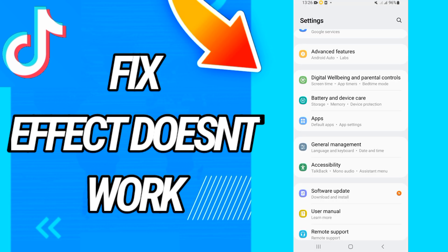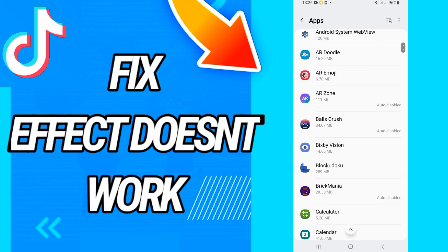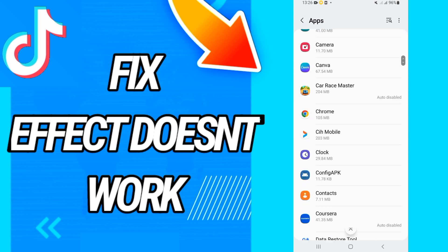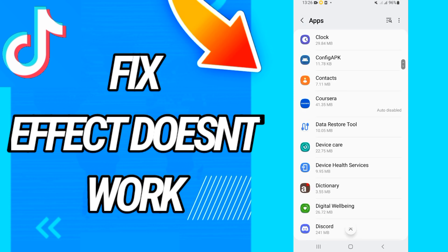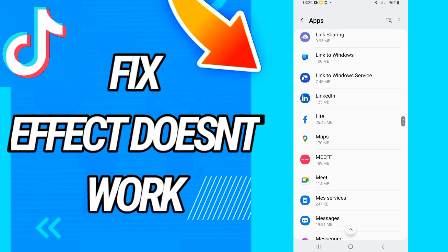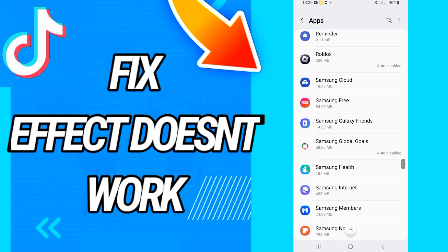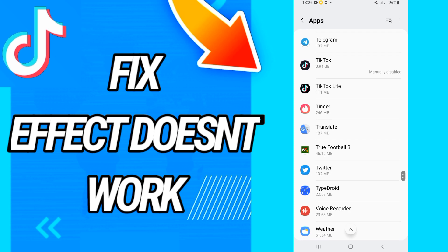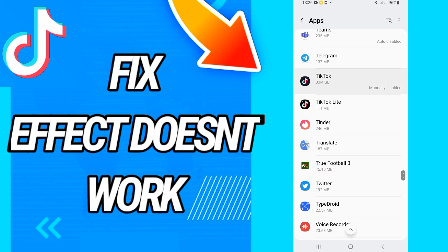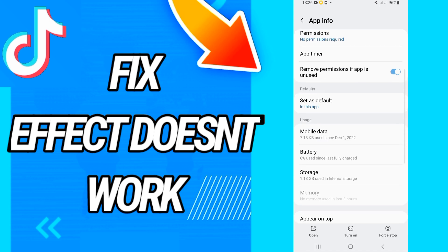First you have to go and open settings of your phone, then go directly to apps or applications. Here on apps or applications you have to look for TikTok, and when you find TikTok just open it like this.